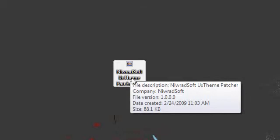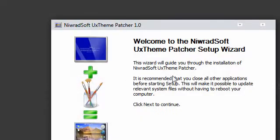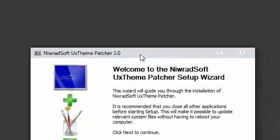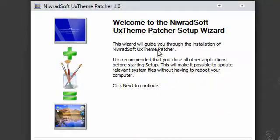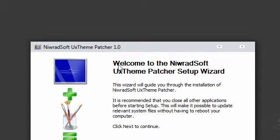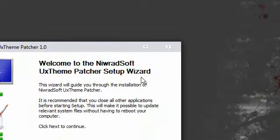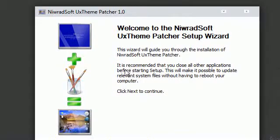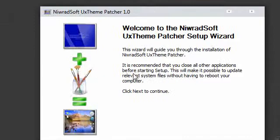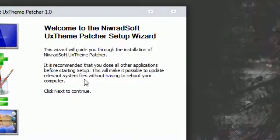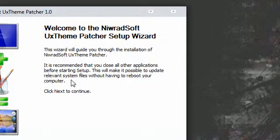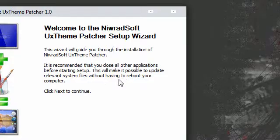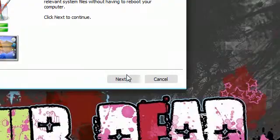So I'm going to double click this just to show you. So this is basically it right now, it's giving you a little welcome thing, UX Theme Patches Setup Wizard. It is recommending that you close all other applications before starting the setup. This will make it possible to update relevant system files without having to reboot your computer.